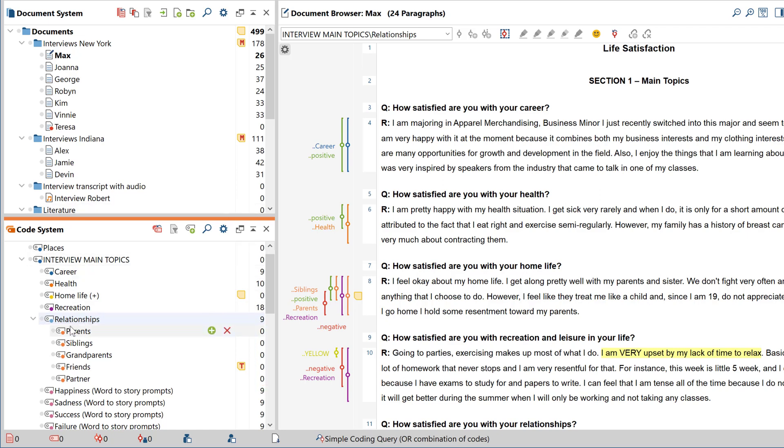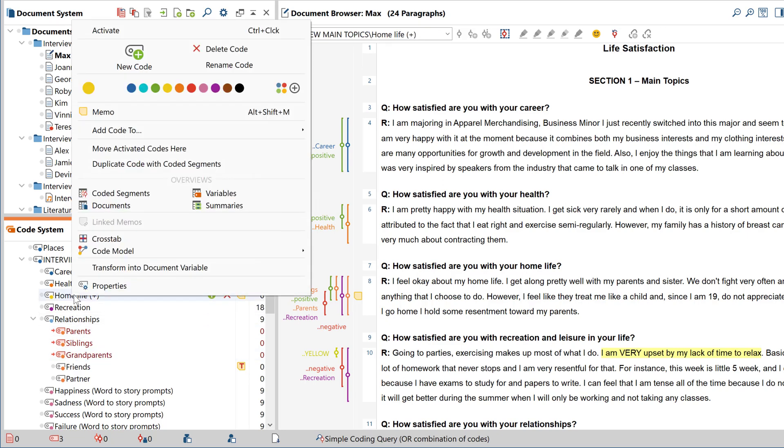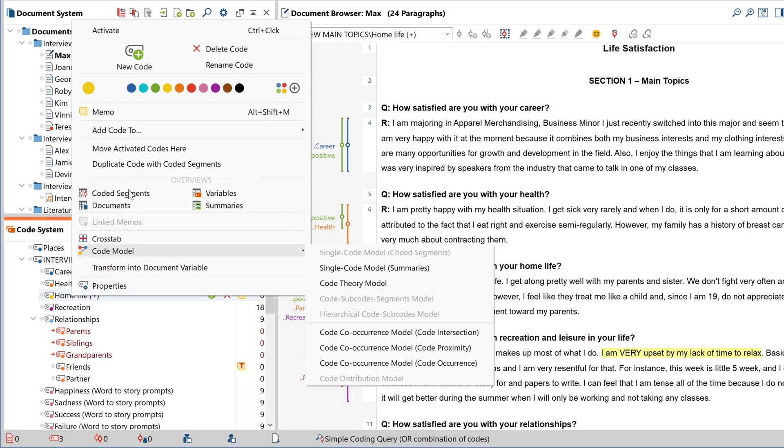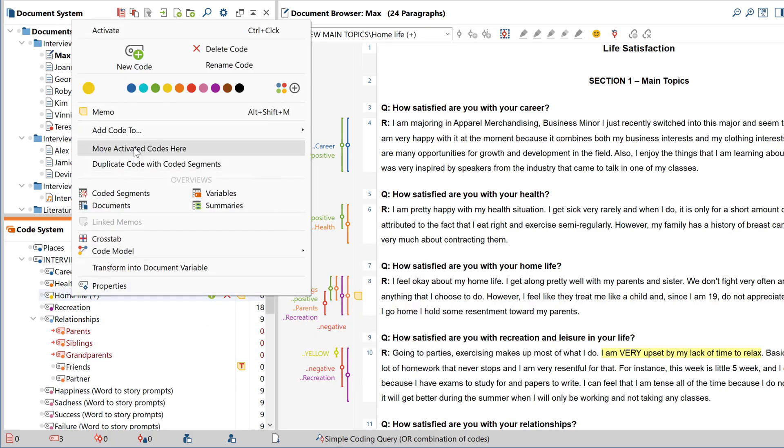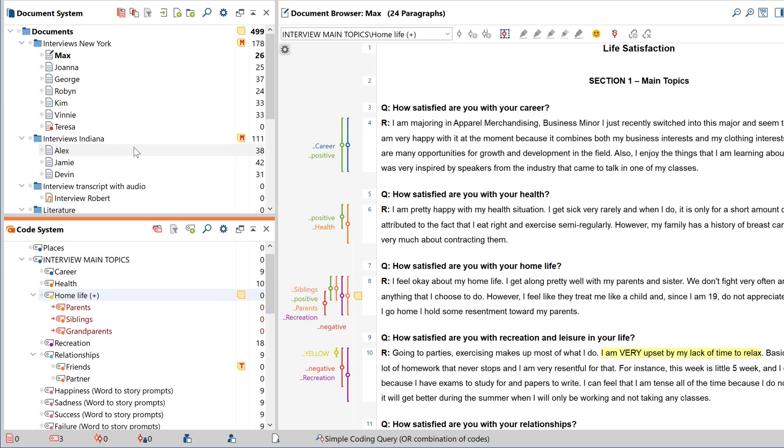You can also move any selection of codes by activating them and then clicking on the option to copy all activated codes right here in the context menu.